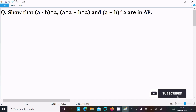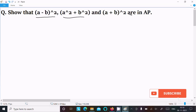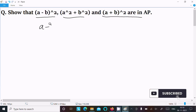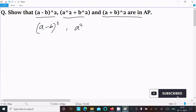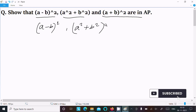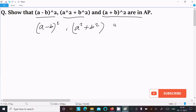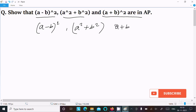Hello friends, in this video lecture I am going to show that (a−b)², a²+b², and (a+b)² are in AP. So here, writing (a−b)² as the first term, then a²+b² as the second term, and (a+b)² as the third term.